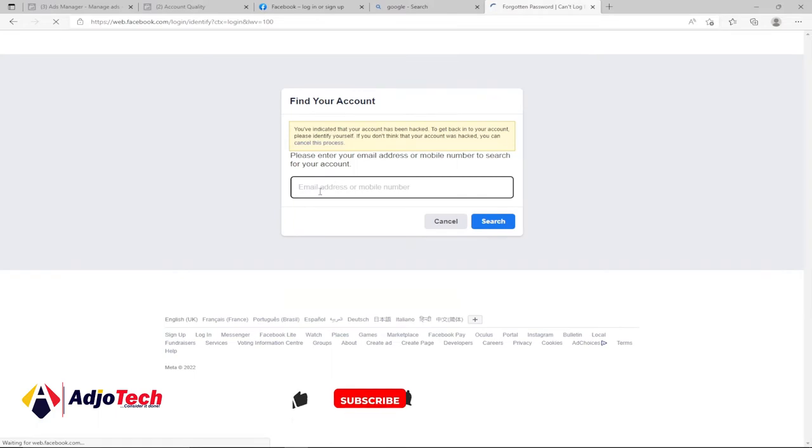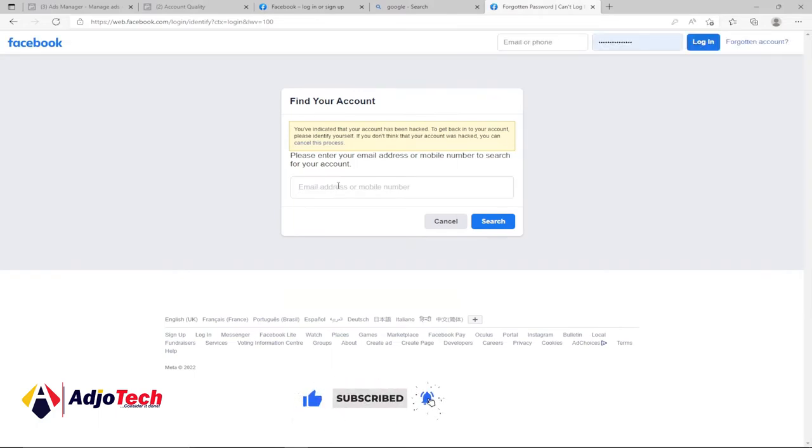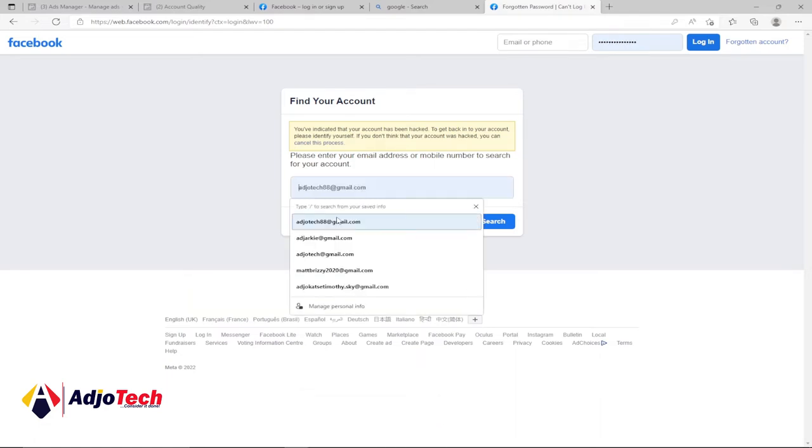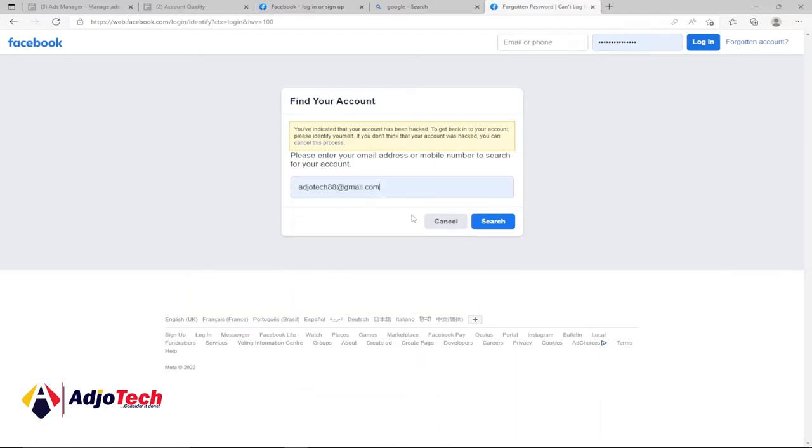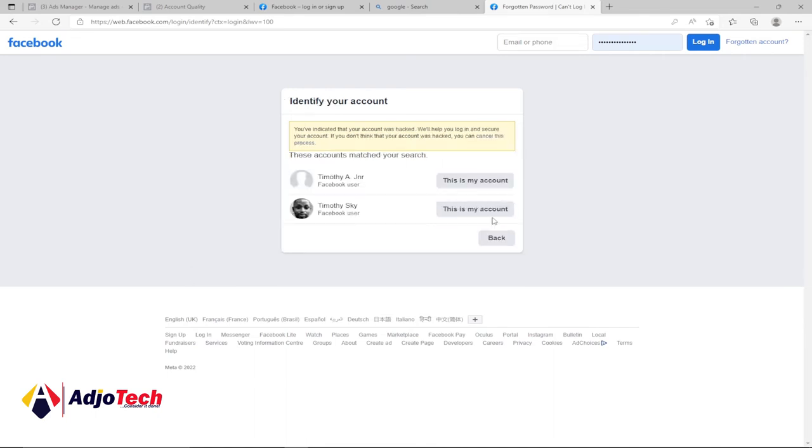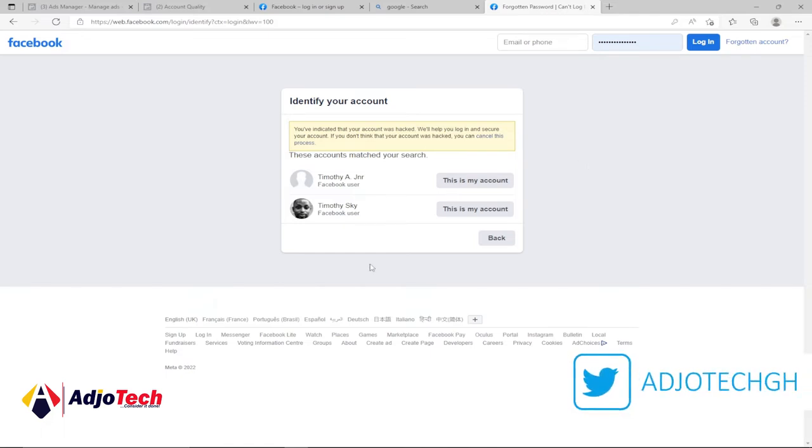Now try to enter either your phone number or email in order to search for your account that has been hacked. I'm going to use this email and then search for my accounts. My account hasn't been hacked, but I'm just using this for practice purposes.